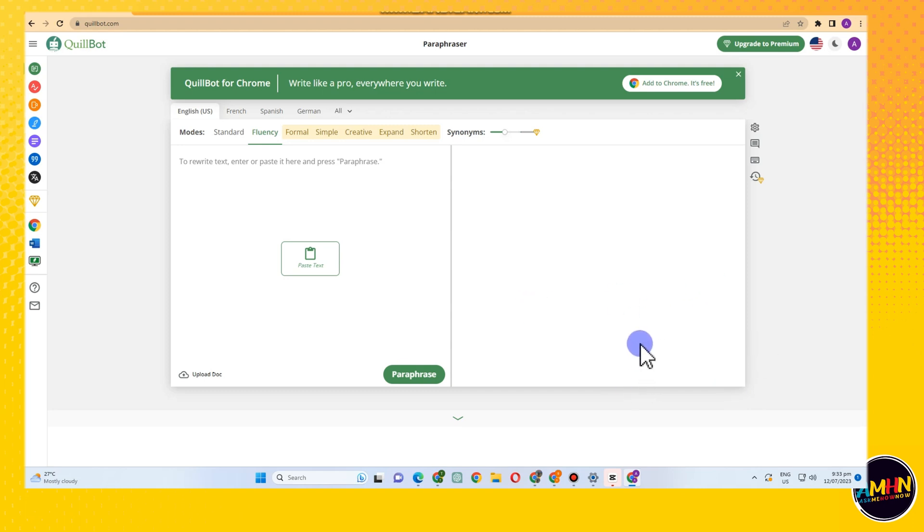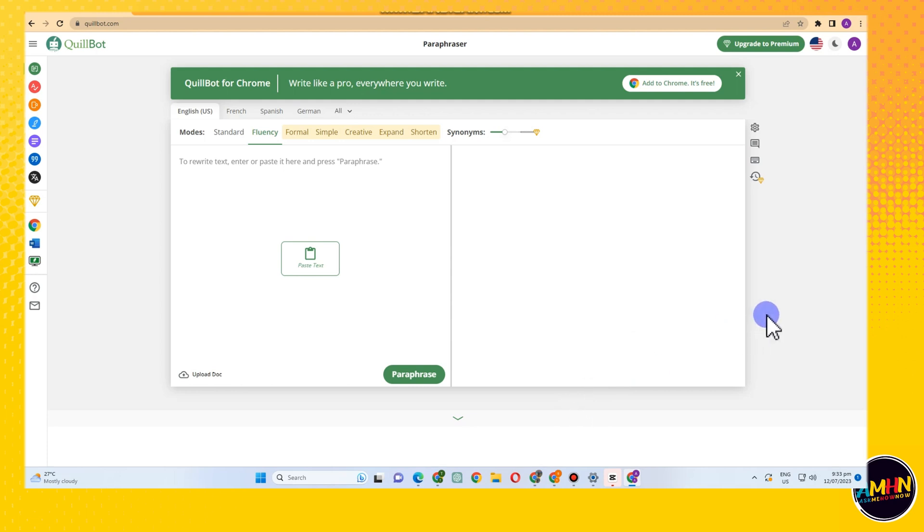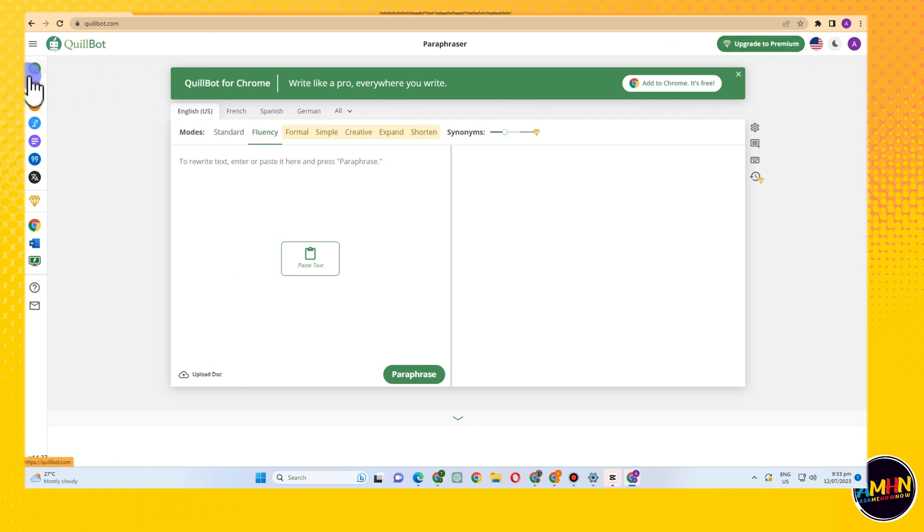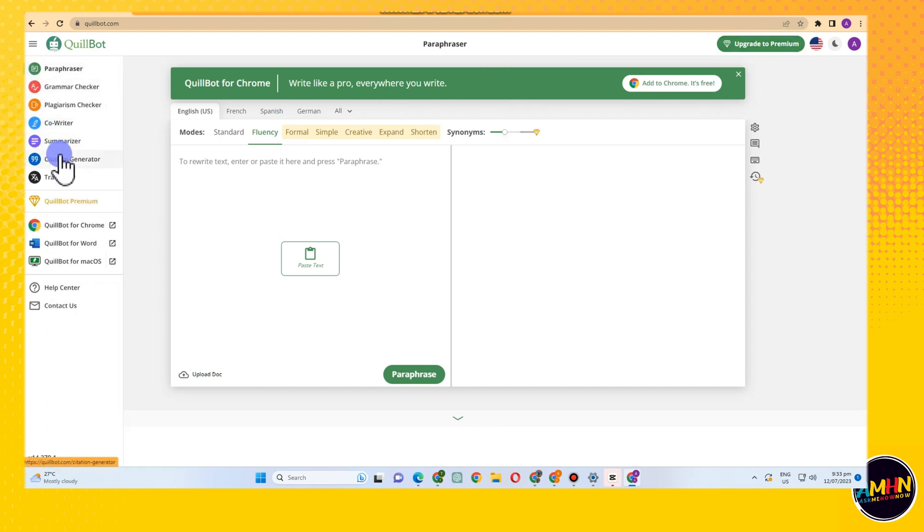Hi guys, in this video I will be showing you how to get Quillbot premium for free without paying. As you can see, this is Quillbot. All you have to do is go to any web browser, type Quillbot, and you can see here we're facing Quillbot.